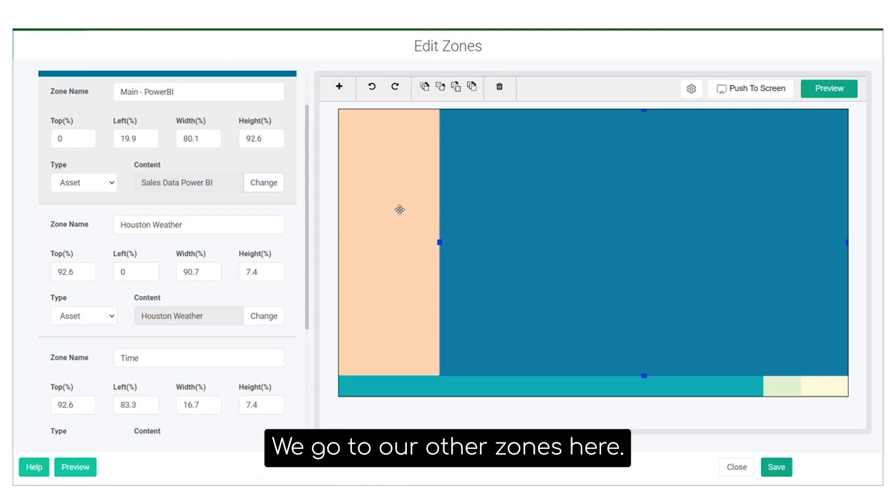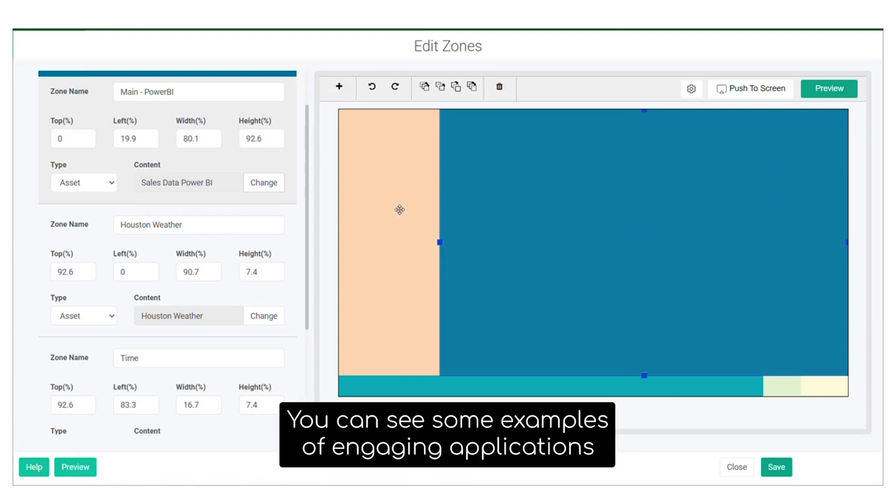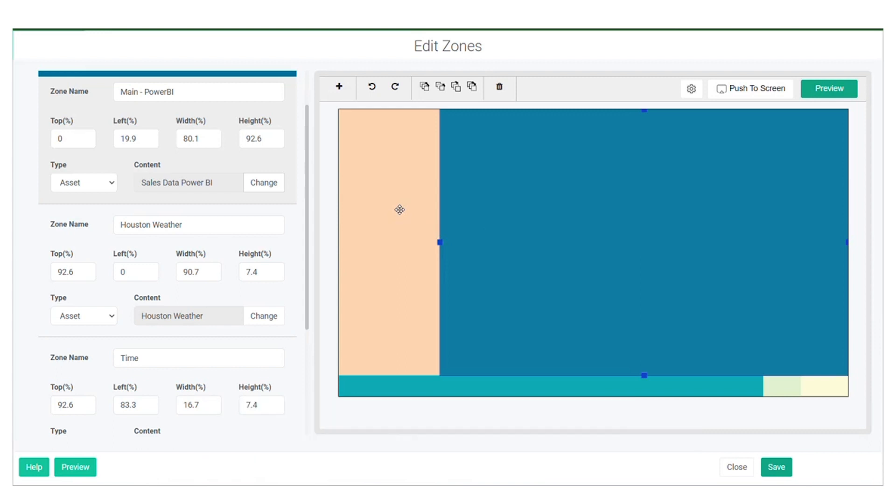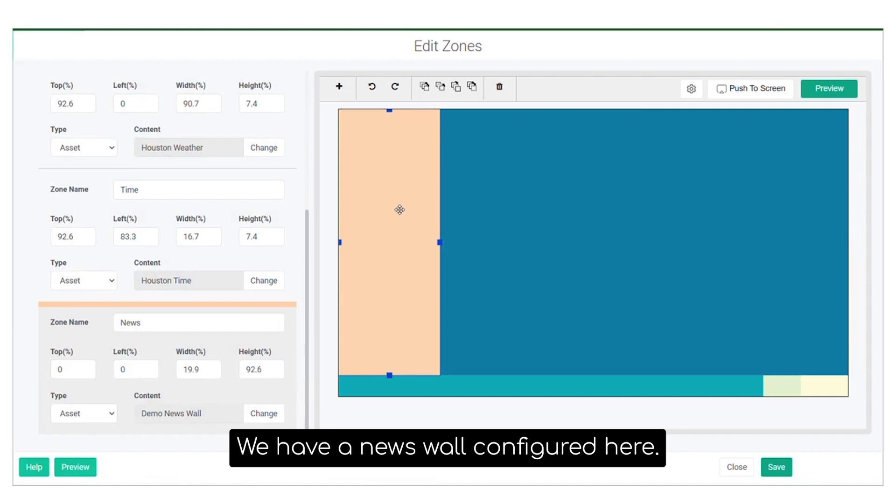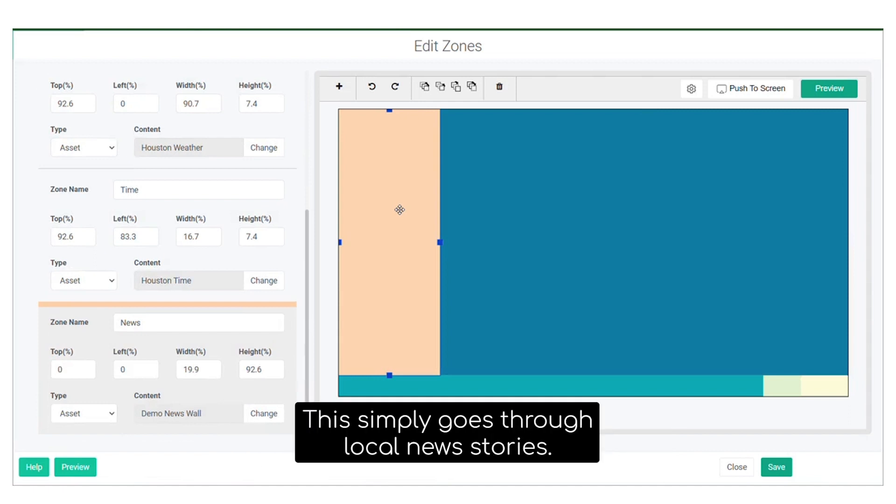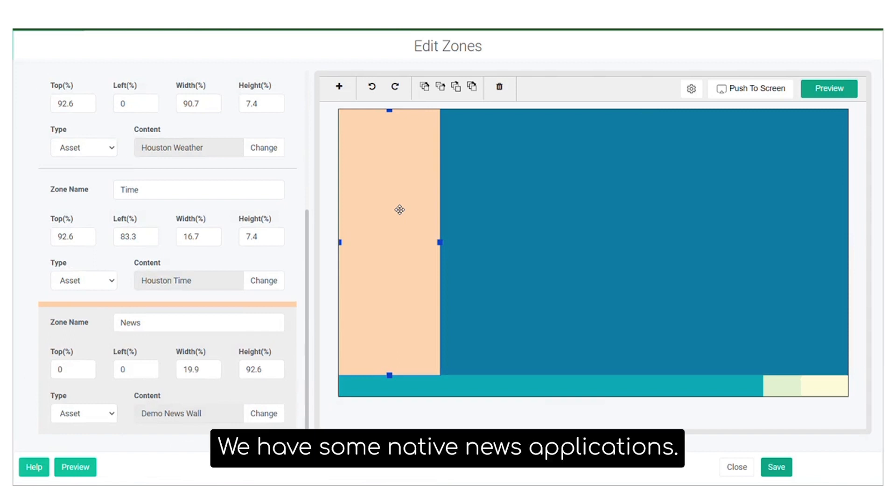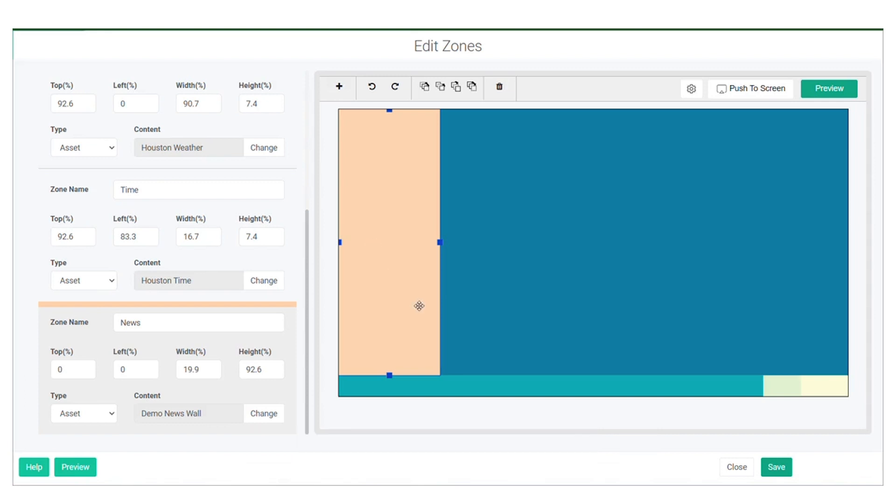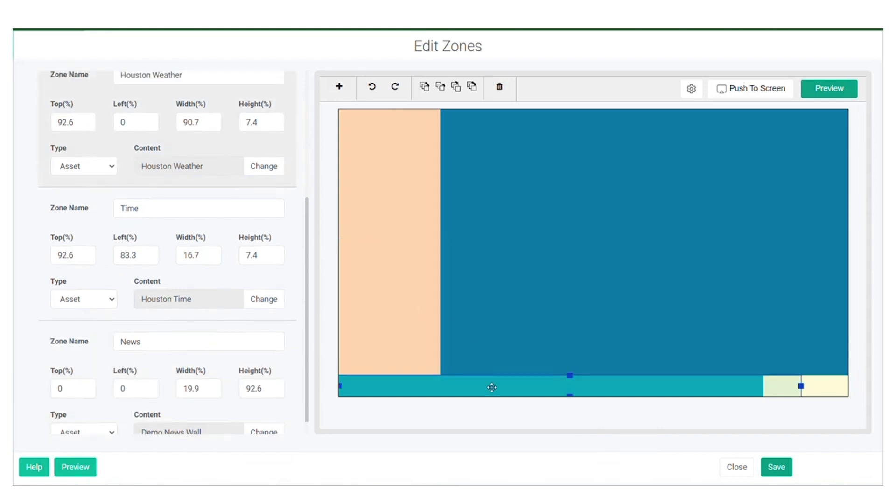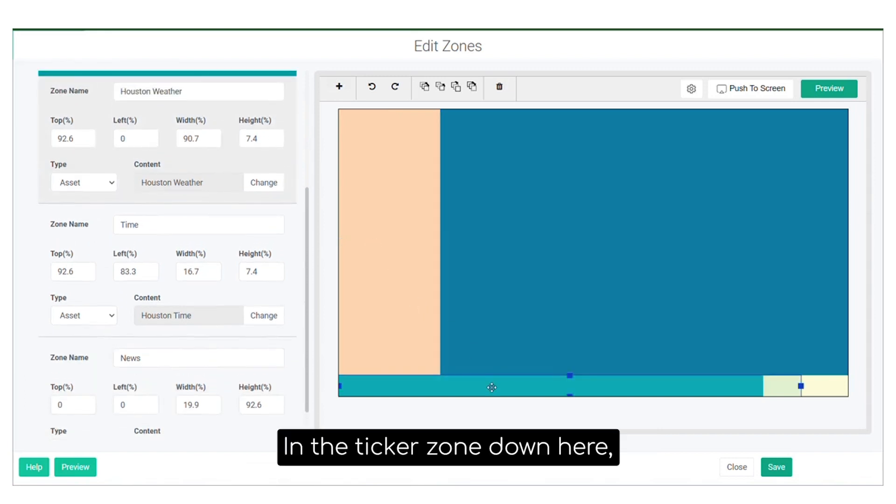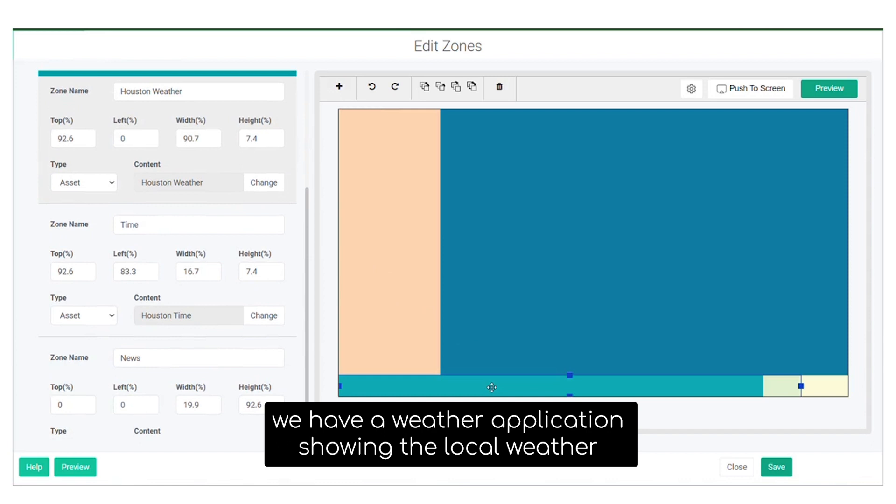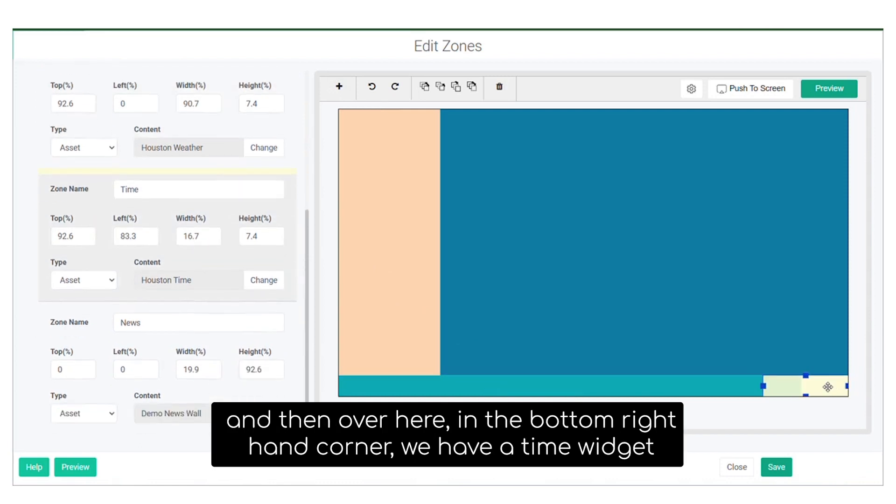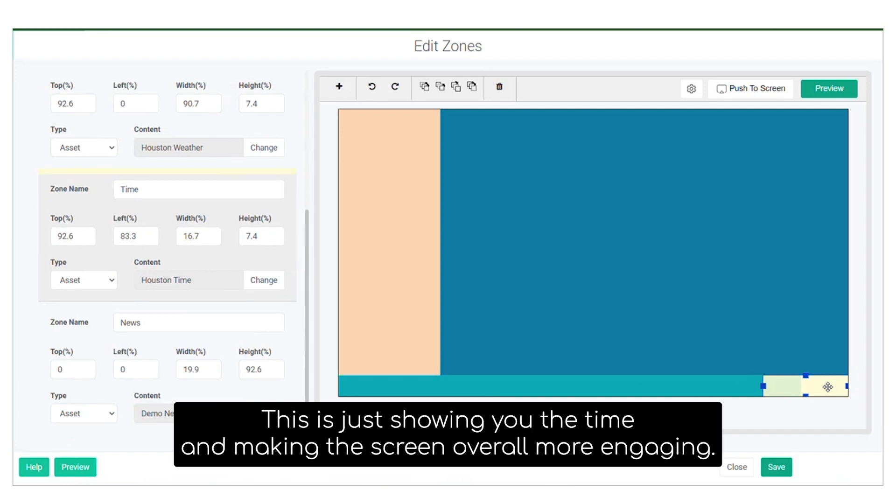We go to our other zones here. You can see some examples of engaging applications you can use to increase the engagement with your digital signage. We have a news wall configured here. This simply goes through local news stories. We have some native news applications. You could also use local RSS feeds. In the ticker zone down here, we have a weather application showing the local weather. And then over here in the bottom right-hand corner, we have a time widget just showing you the time, making the screen overall more engaging.